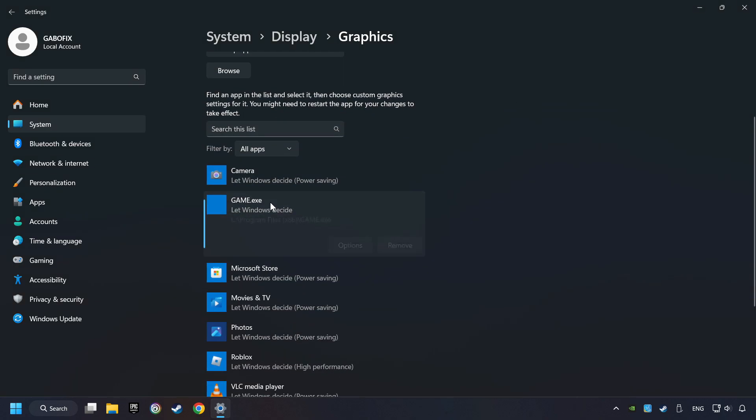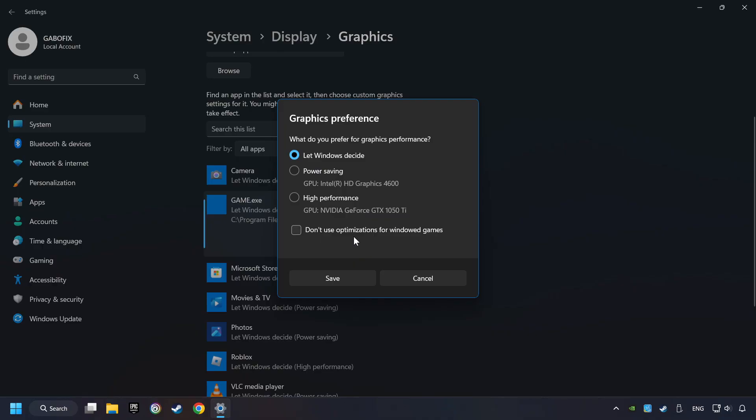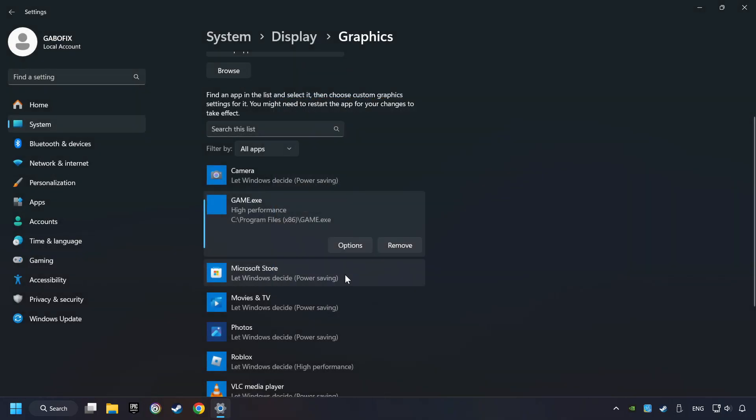I created a file called Game for this video. Don't let it confuse you. Choose the game and click on the Options button and select High Performance Mode. And then Save. And now, you can close the window.